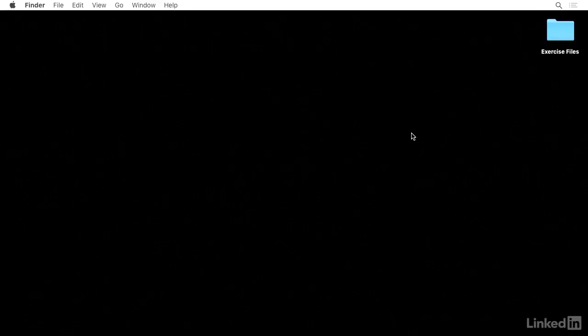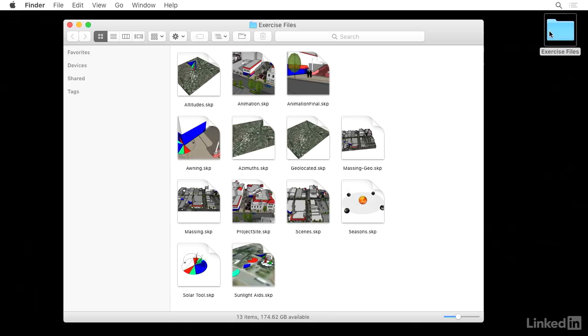If you have access to the exercise files for this course, you can download them to your desktop, like I've done here. The files will be called by name in the individual videos, so it's all very clear.